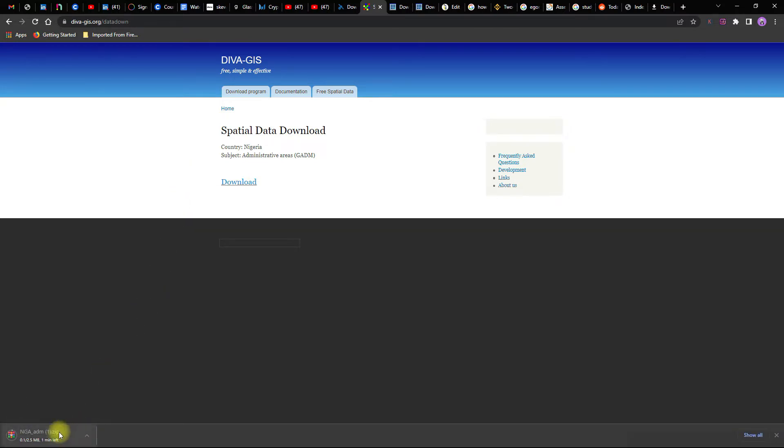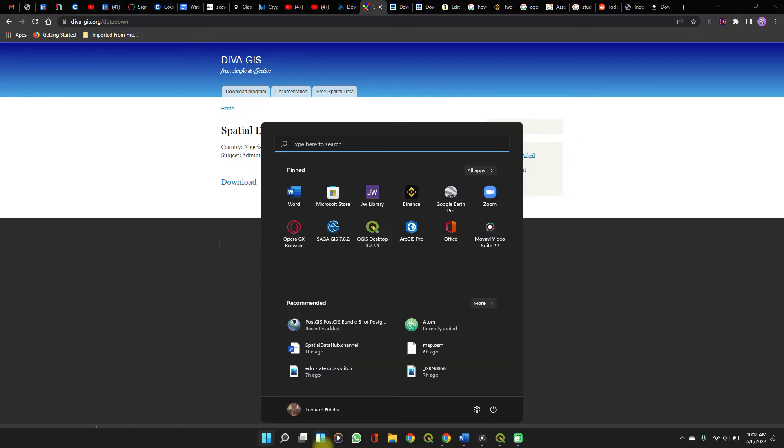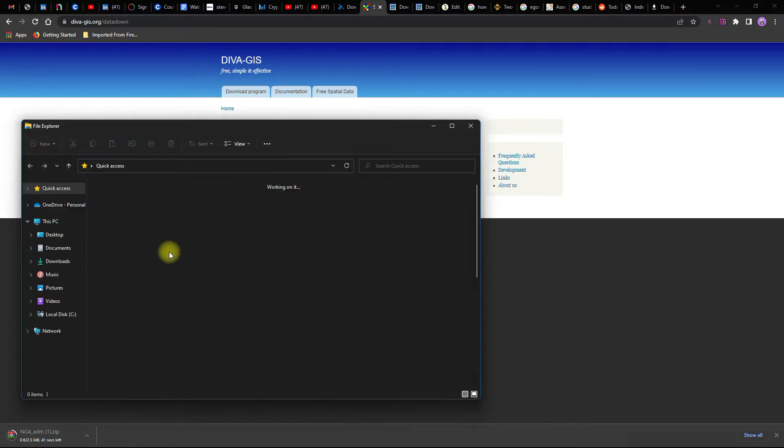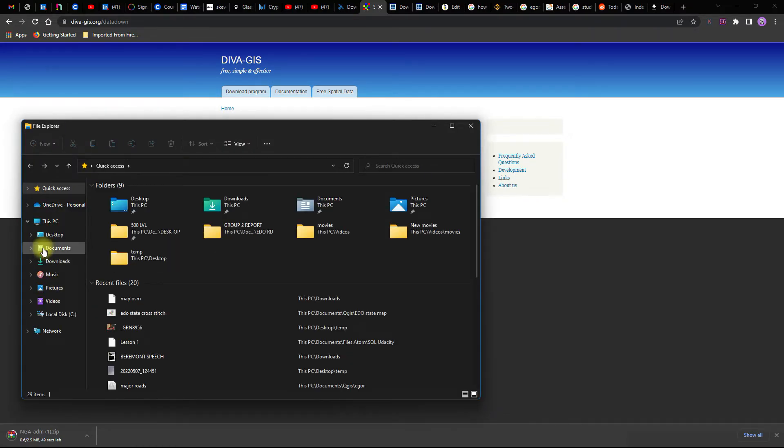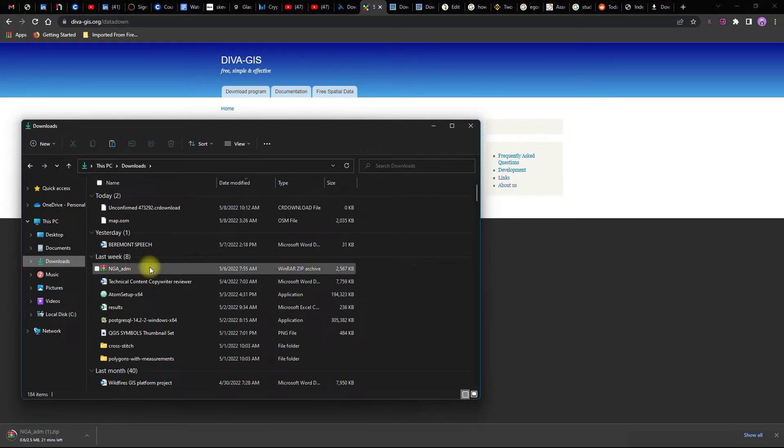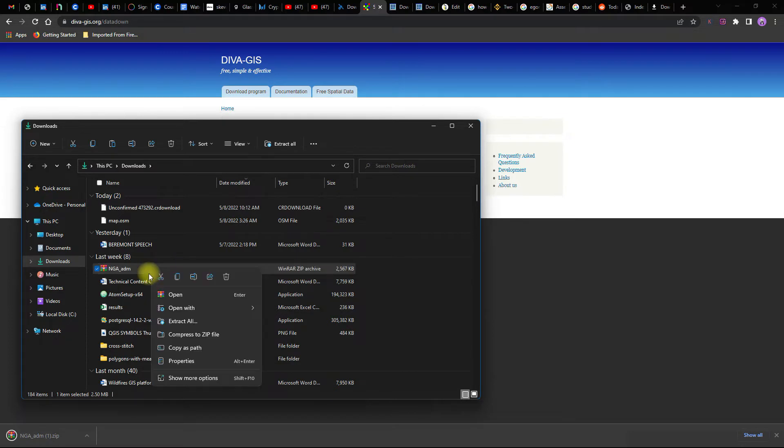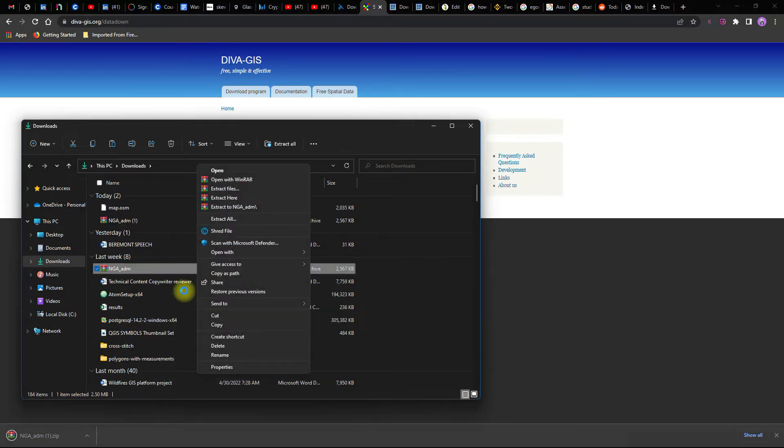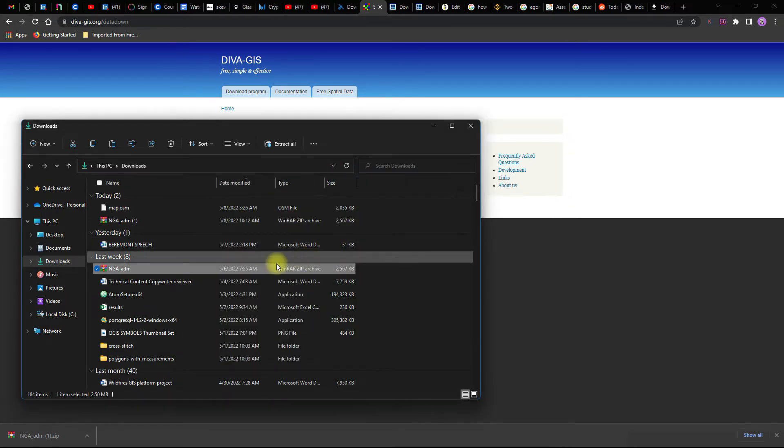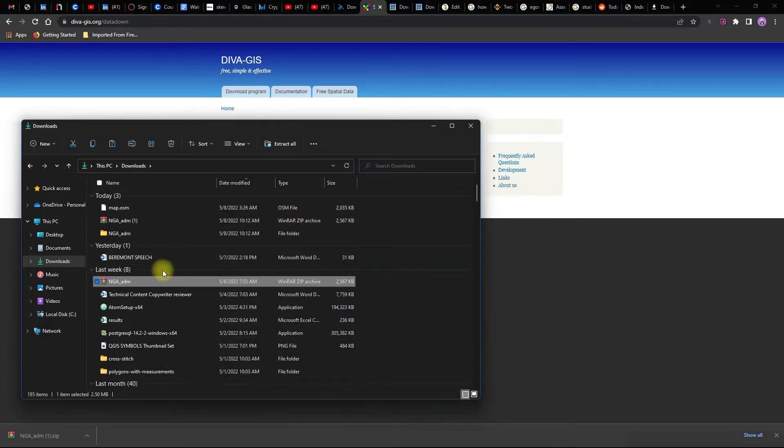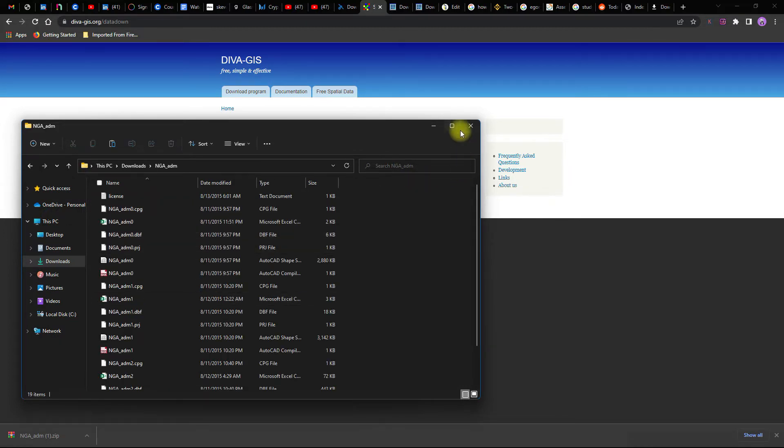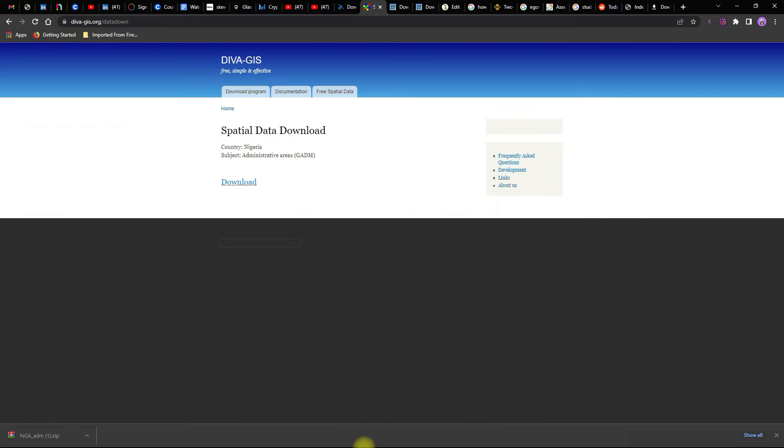And that quickly downloads. I've done this before so we won't wait for it to complete the download. So what you simply do is go to where you have downloaded the file and extract it. Once you're done, you really don't need to be here. Let's now go to QGIS.